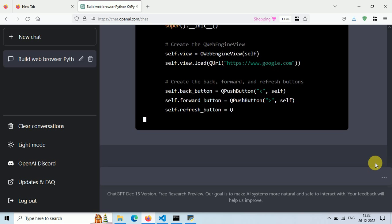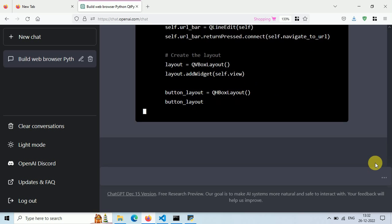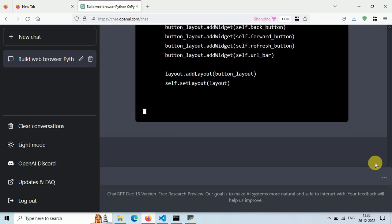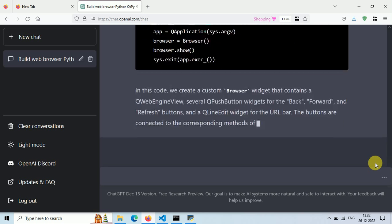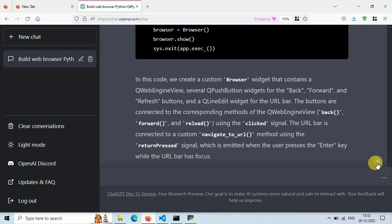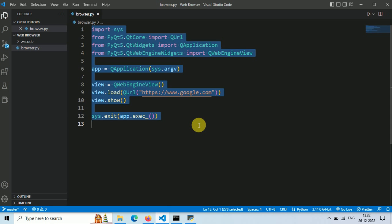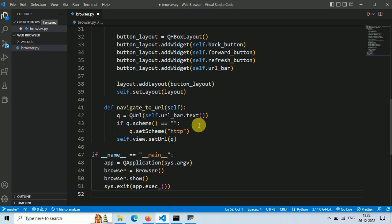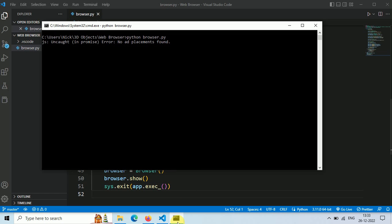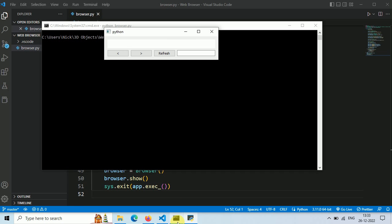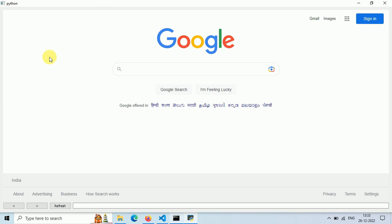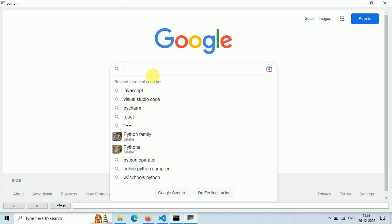Now ChatGPT is modifying our code and it will be ready in a few seconds. Our code is ready. Let's copy this code and paste it in our browser.py file. Save this file and then run it using the command 'python browser.py'.